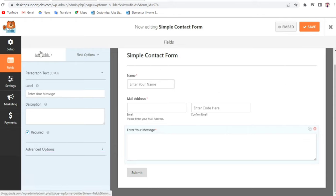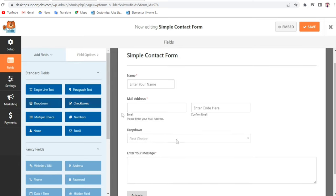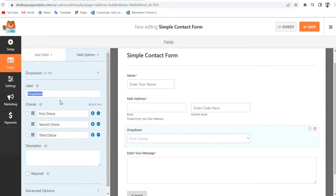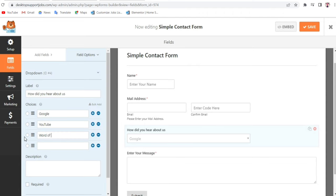Let's come back to the fields panel. Click on Add Fields — you have options like Name, Email, Multiple Choices, Numbers, Checkboxes, Dropdown, and more. For example, let's add a Dropdown field by dragging it over. Instead of the default label I'll type How Did You Hear About Us? We have three choices by default — Choice 1, Choice 2, Choice 3 — and I'll add one more by clicking the plus button, giving us a fourth choice.